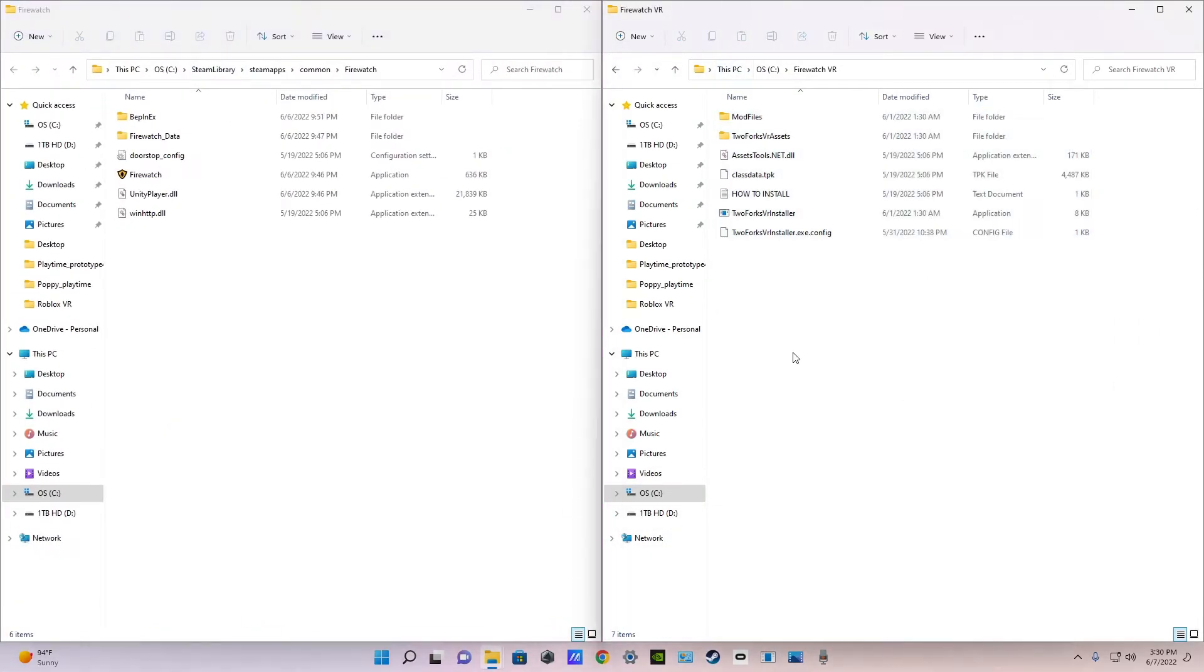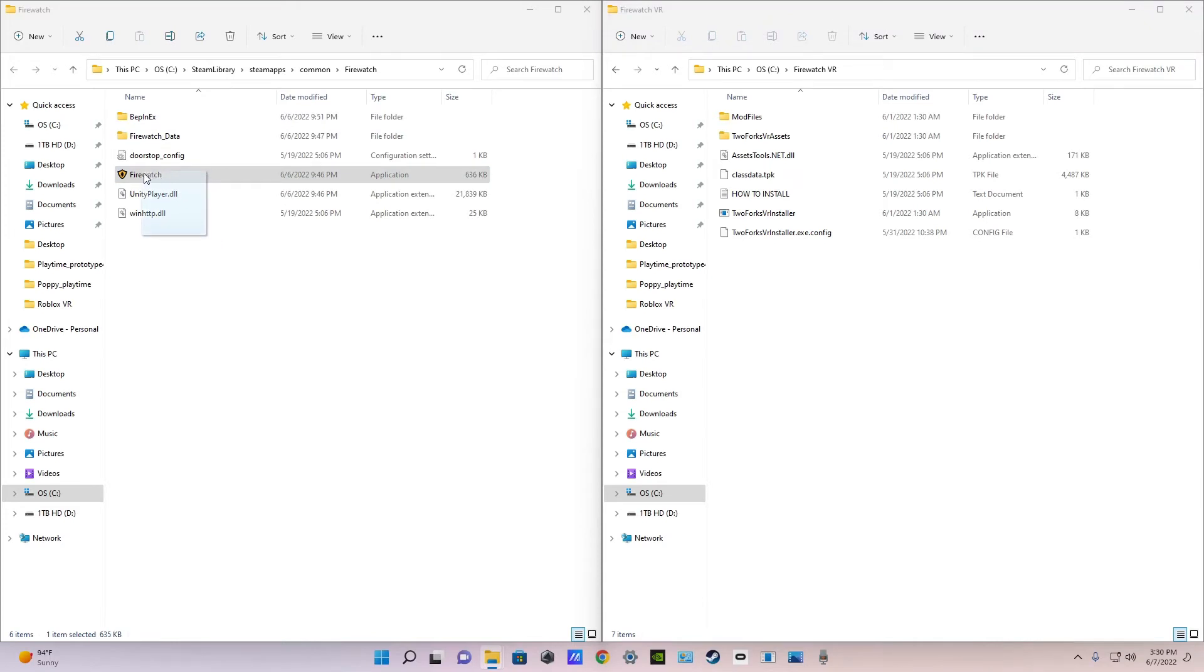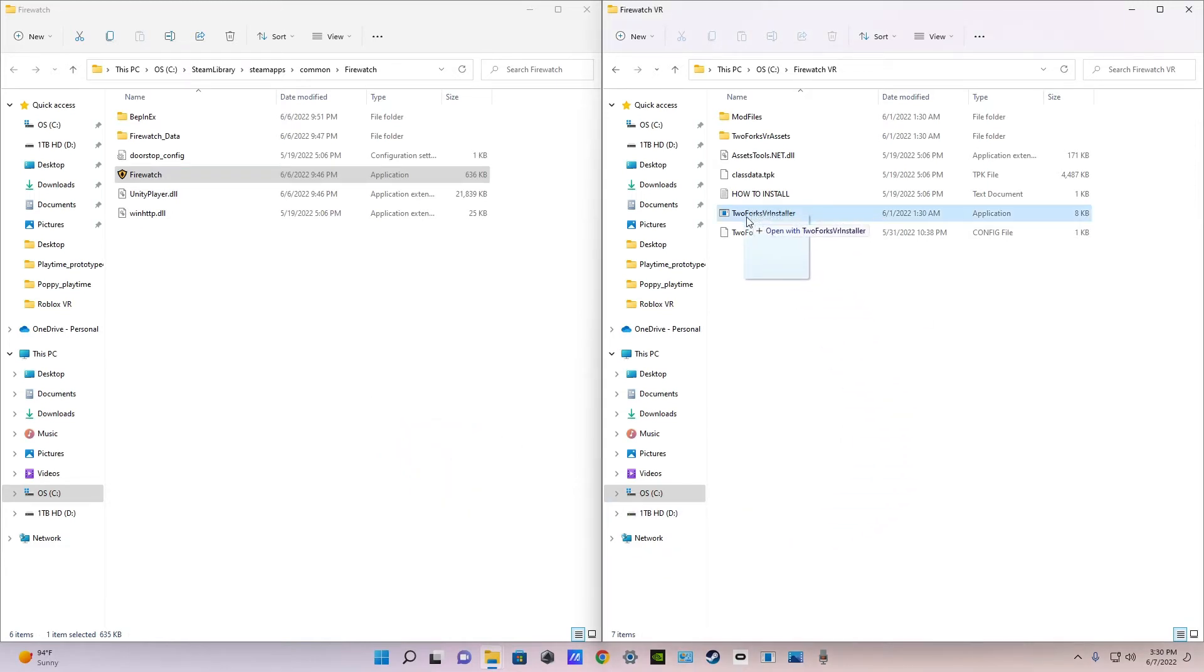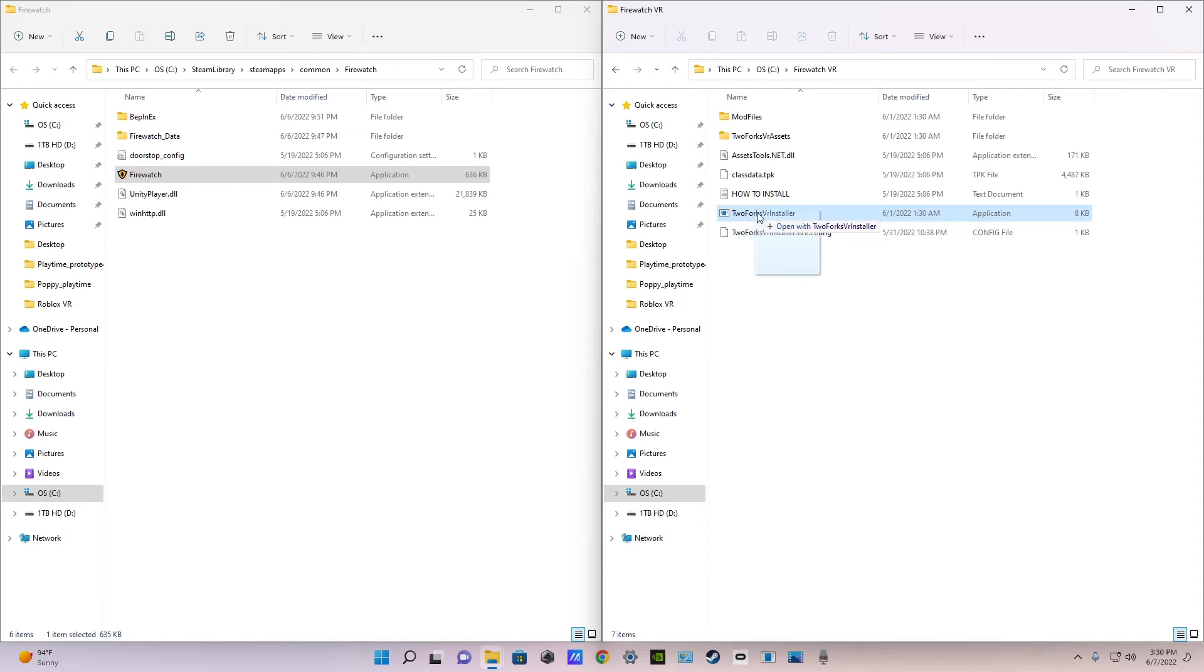Once you've done all of that you're just going to go to the Firewatch game and drag this little folder or file called Firewatch over. And put it on top of the two forks VR installer and then release left click and it'll say open with two forks VR installer.